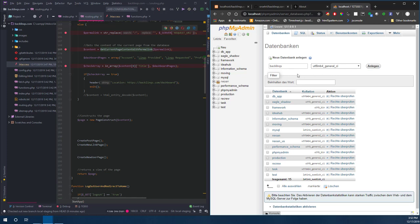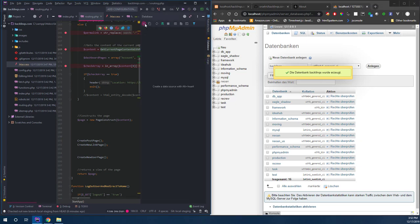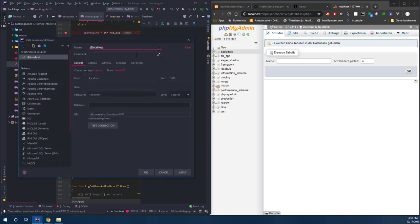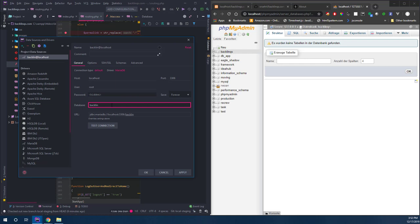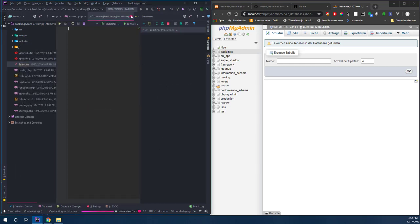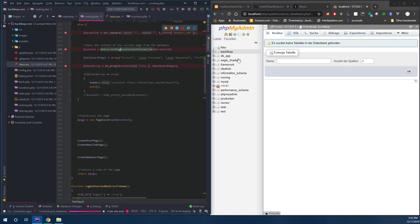Let's create that as a data source - that's a MariaDB on localhost, root, no password, and database is 'backlinks'. This is empty, I expected as much.